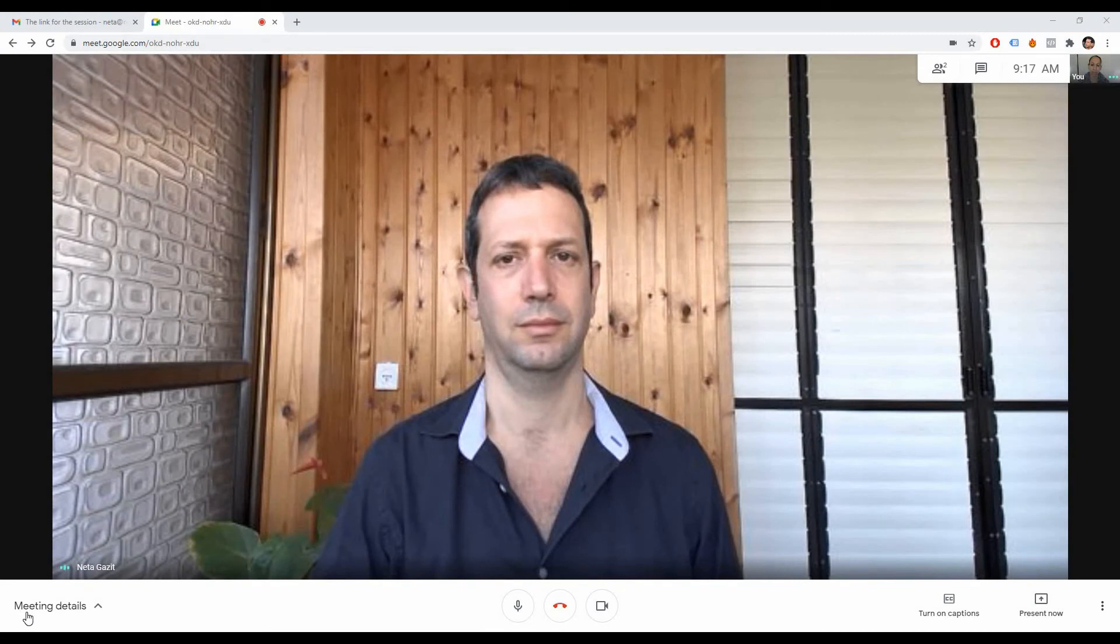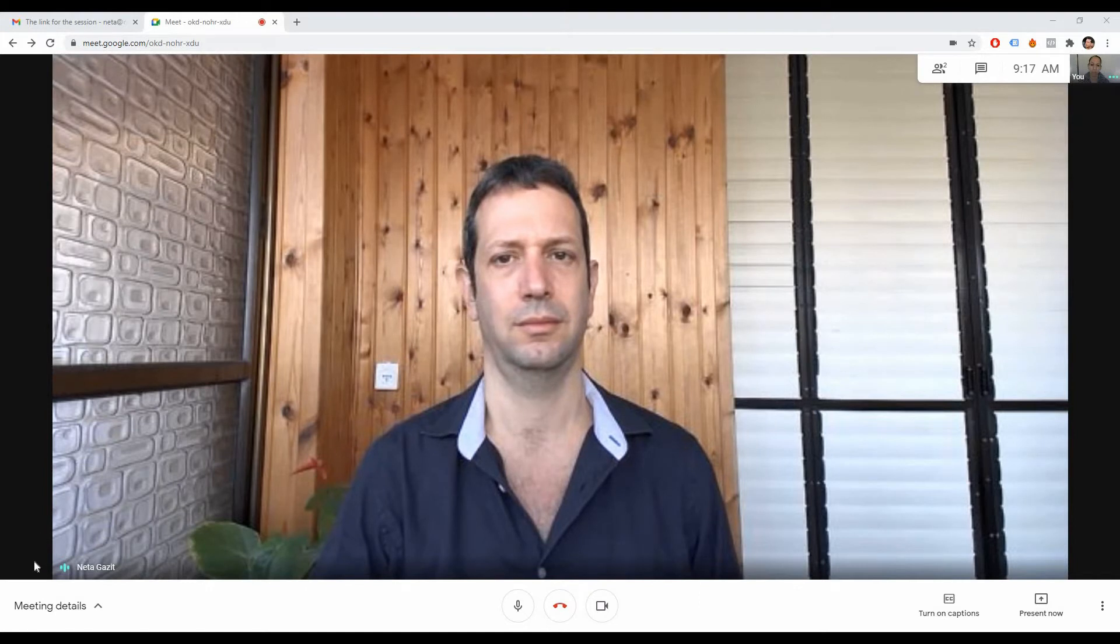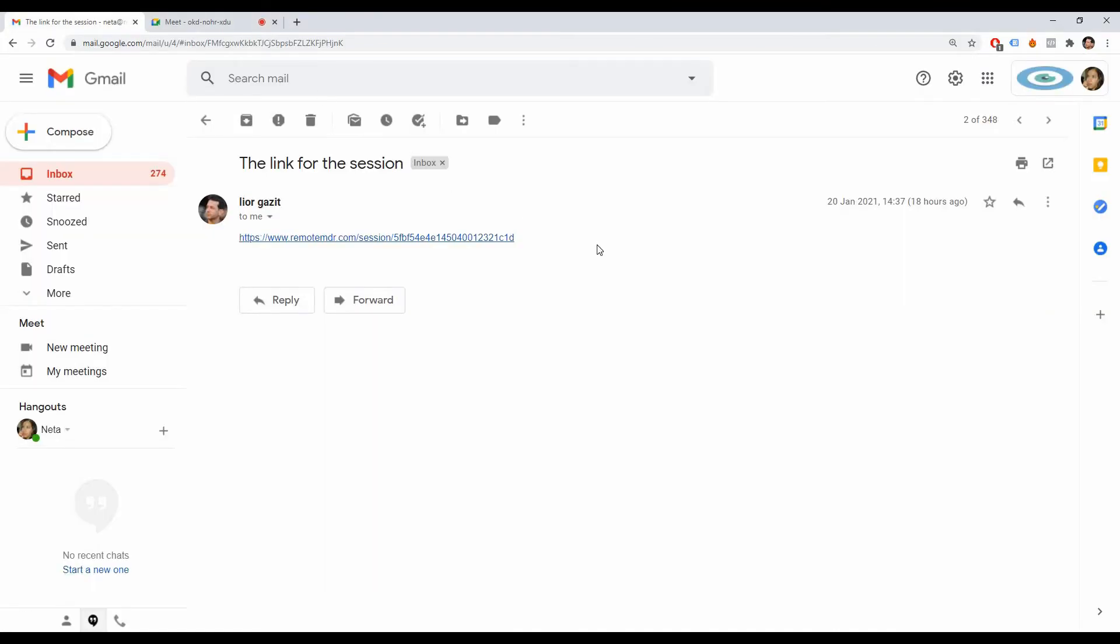As you can see, we have already logged into Google Meet and have an active session in progress. To enter the Remote EMDR session, please click on the invitation link you've received from your therapist.